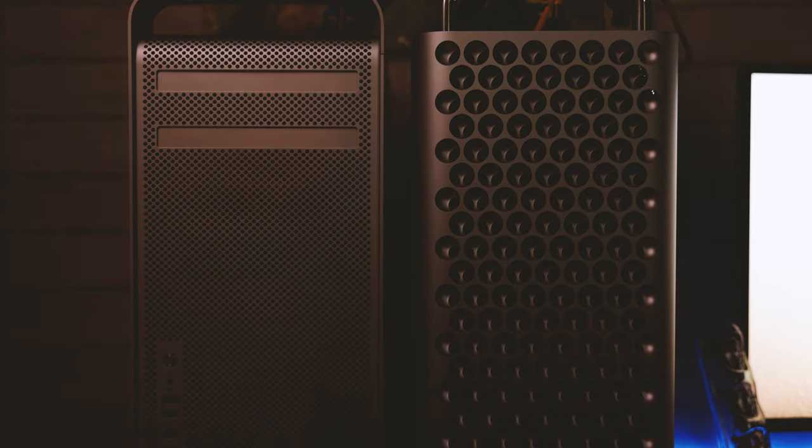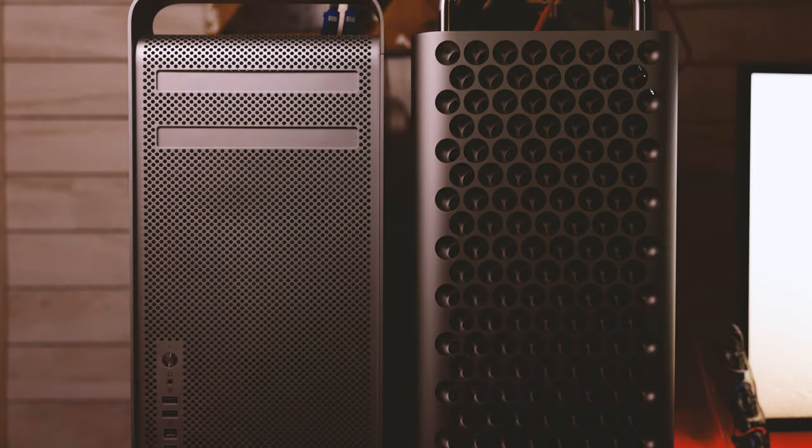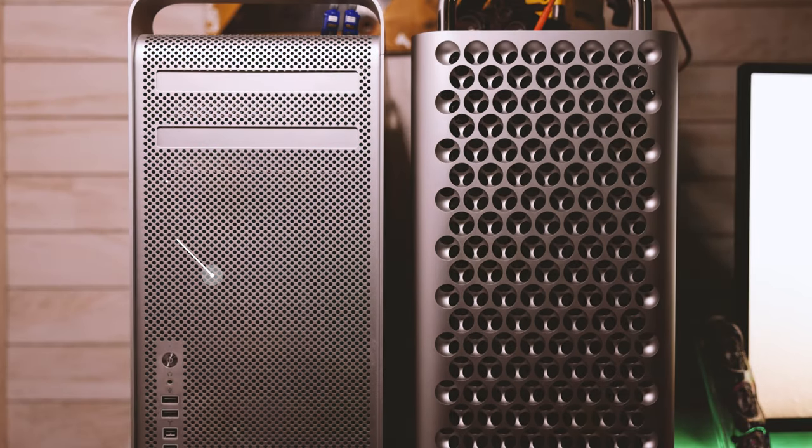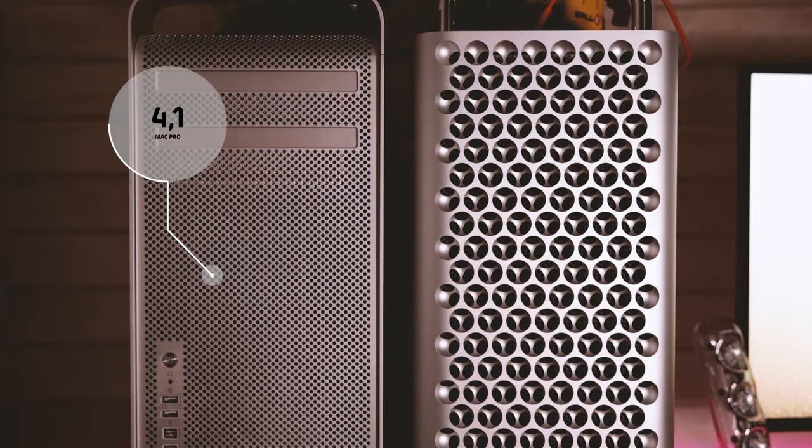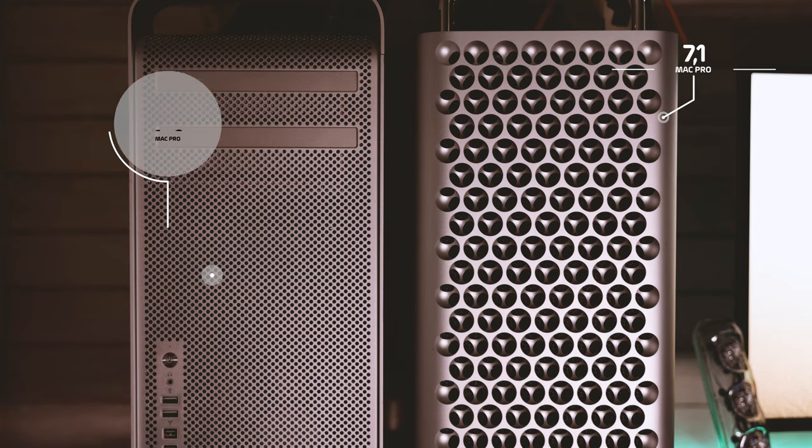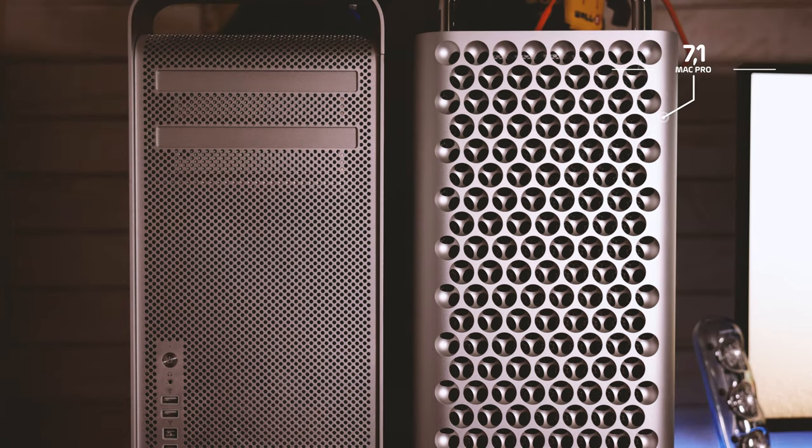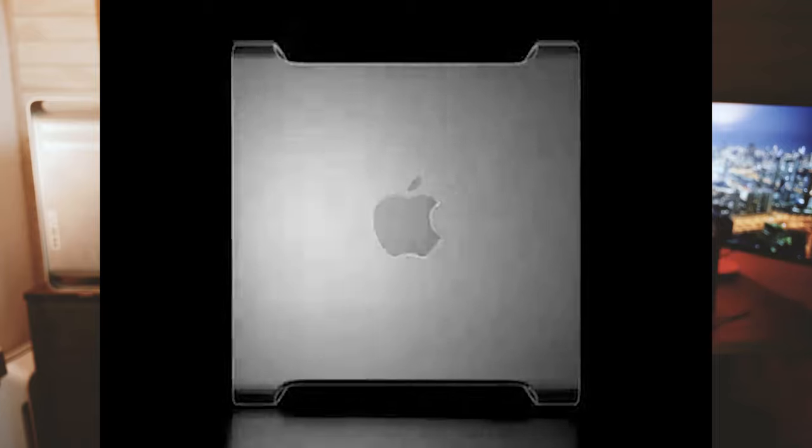Arguably the oldest Mac that can keep up with the current Mac models of today is the Mac Pro 4,1 and 5,1. I mean just seeing it sitting here next to the newest 7,1 Mac Pro, you can see its influence on industrial design, a form factor that is tested and true. This cheese grater case was first revealed all the way back in June of 2003 with the Power Mac G5 using Power PC based processors, and then in August of 2006 with Intel based processors, and was later discontinued in October of 2013.